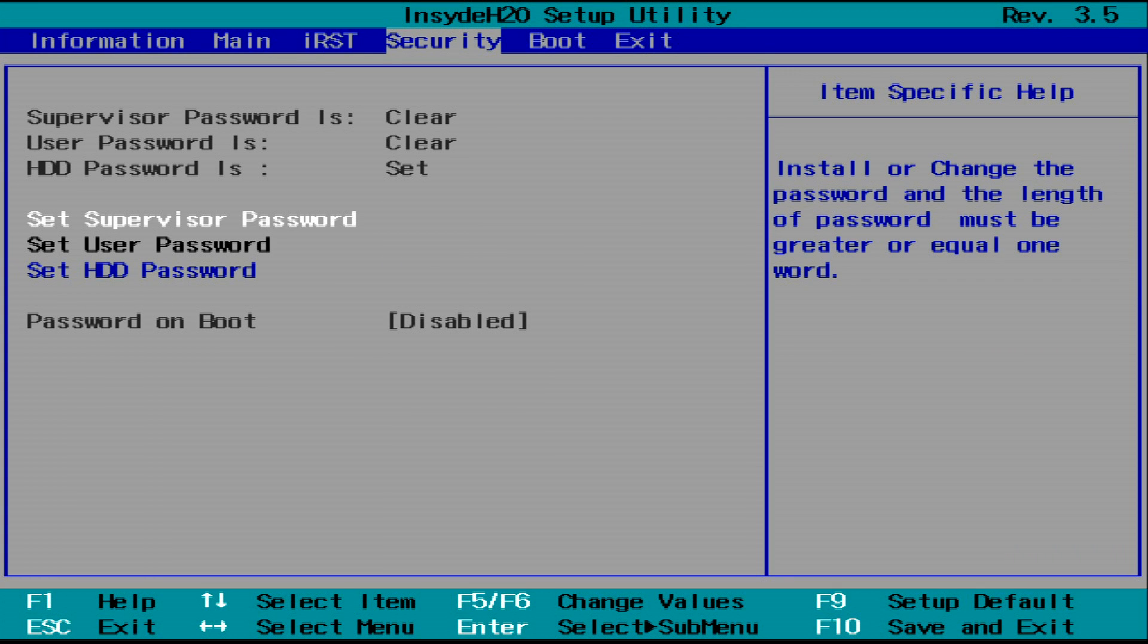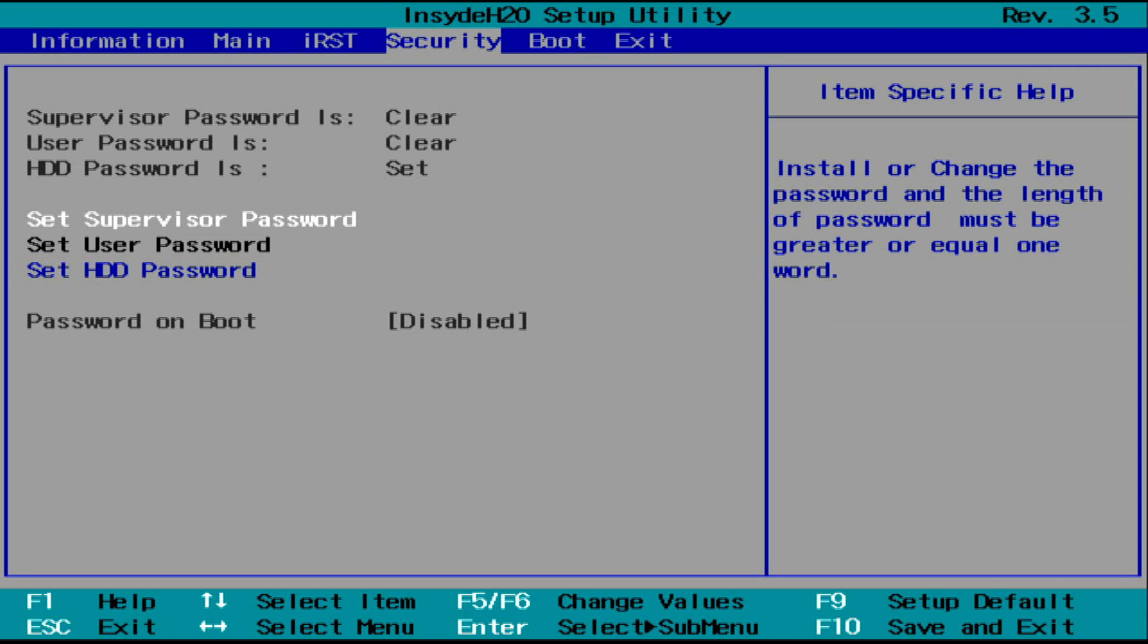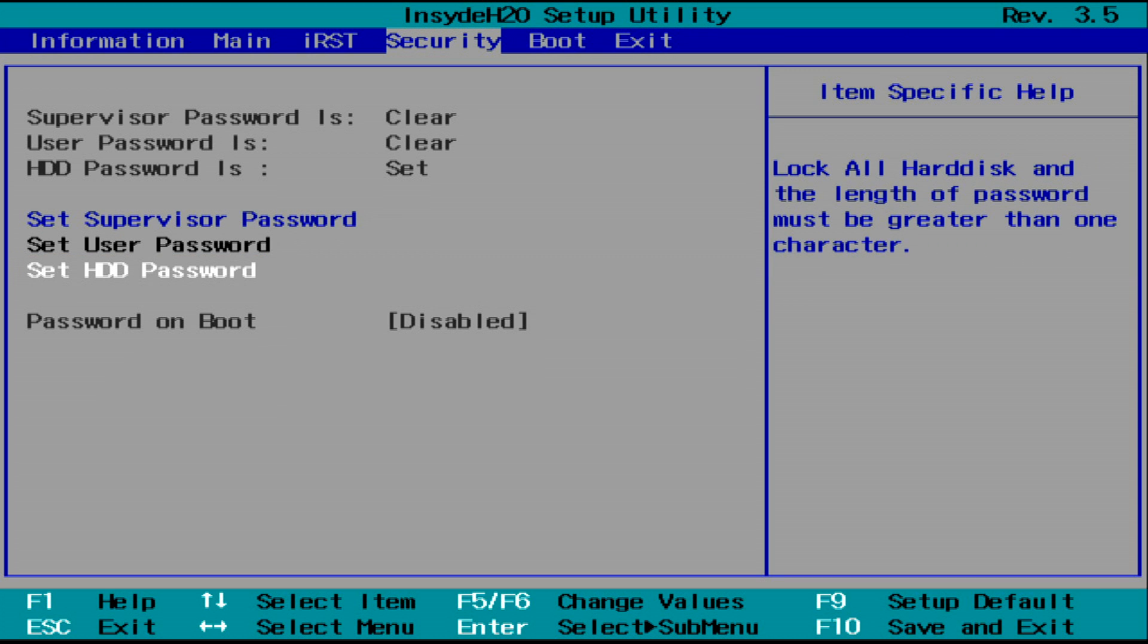In this menu, you should see either Set HDD Password or Change HDD Password. Use your arrow keys to move down and highlight it, and press Enter.